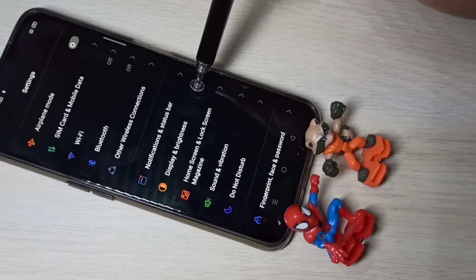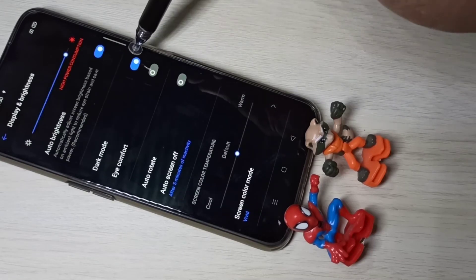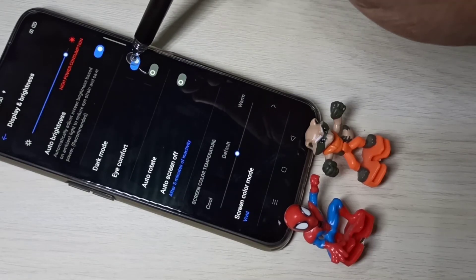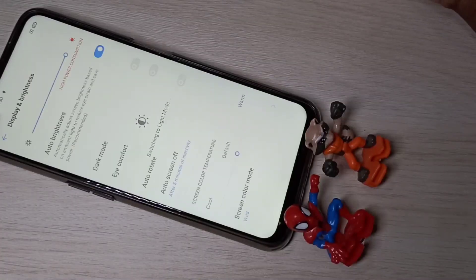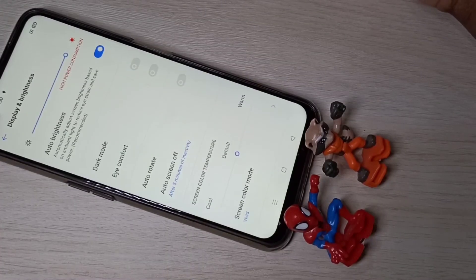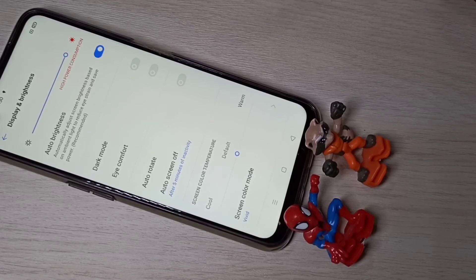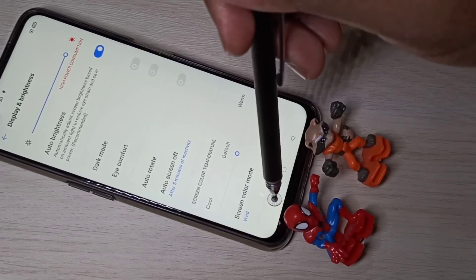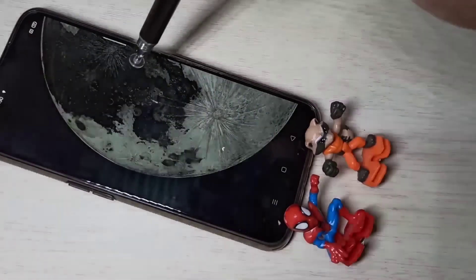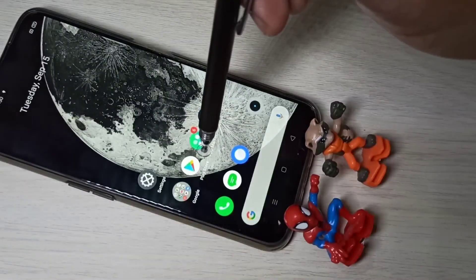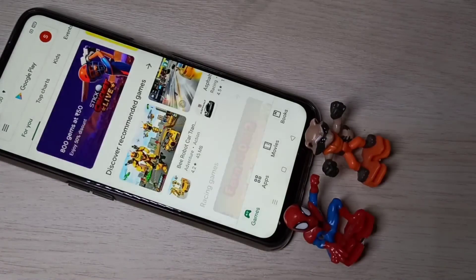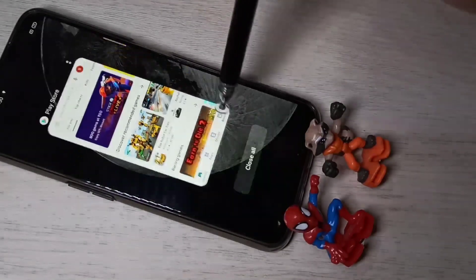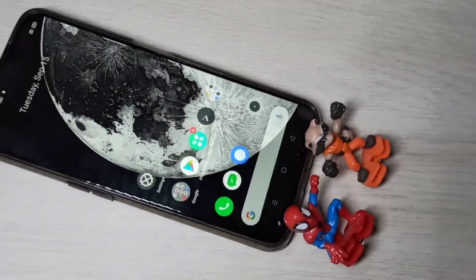Tap here and disable dark mode to switch back to light mode. So this is how we can enable or disable dark mode. I hope you enjoyed this video — please subscribe to my channel.